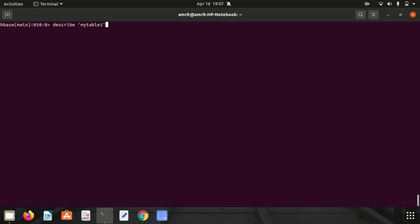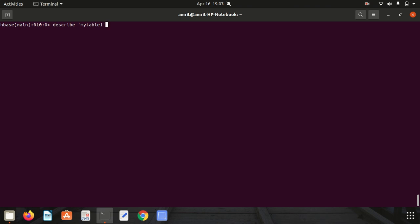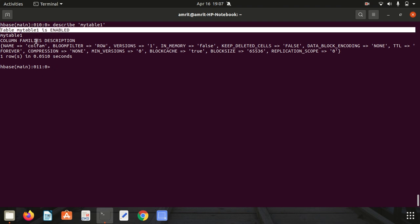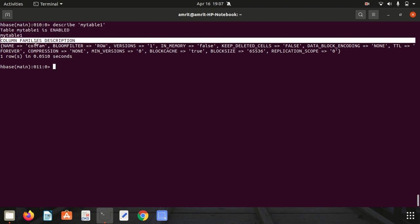We also have this command in basic SQL. If you want to know about your table, you can go with the describe command which will give you structure information. I want to know the information about my recently created table, my_table_1. You can see the table is enabled and it has given me information about my column family. As I'm having only a single column family, it's given the information about my column family as well.